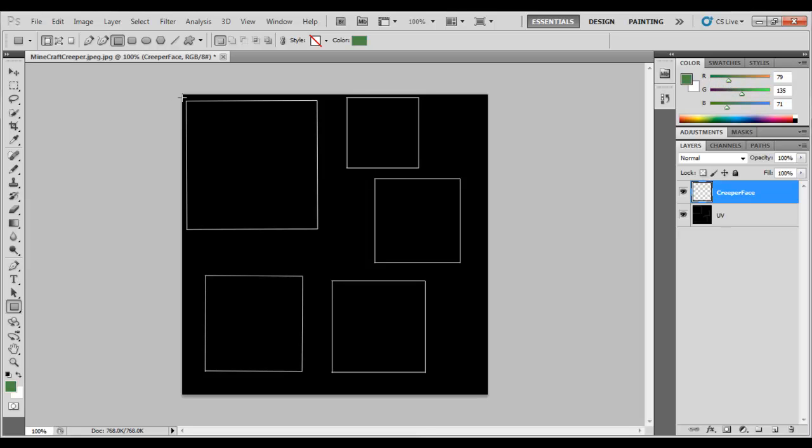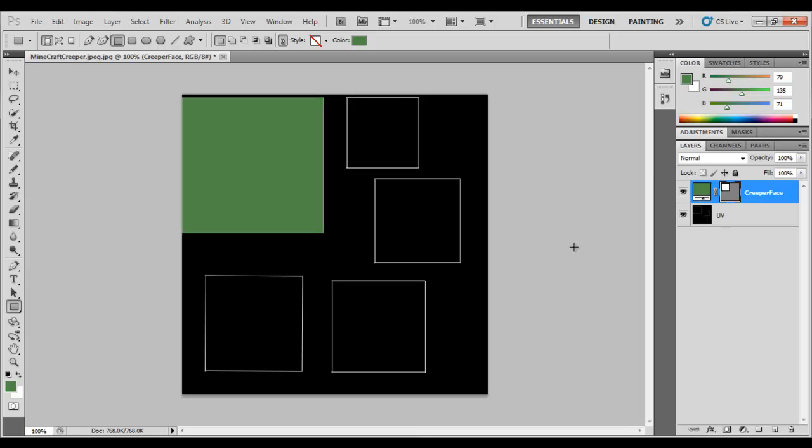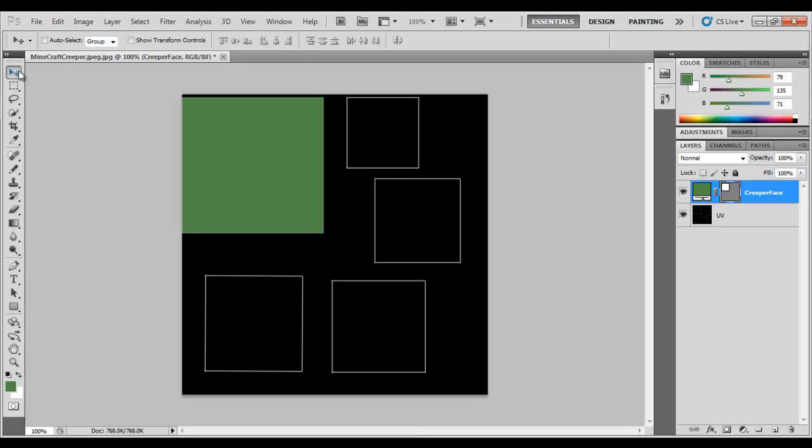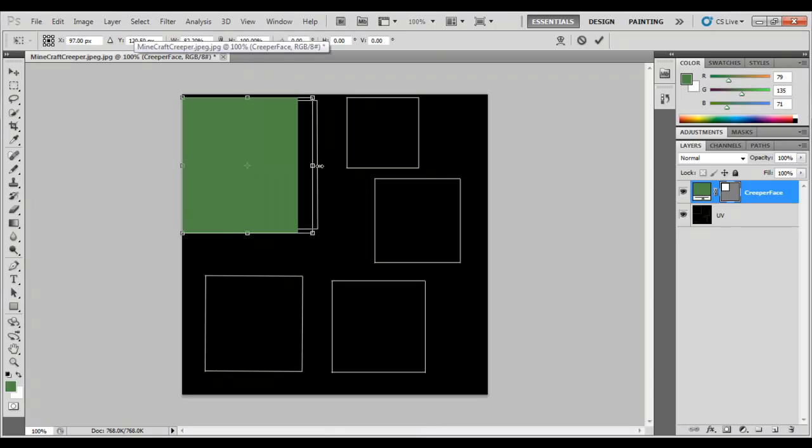That's all you've got to do. Just from Google, get an image, copy, paste it in, or import it in and just scale it down by using these. Click up here and you can scale it and all that.